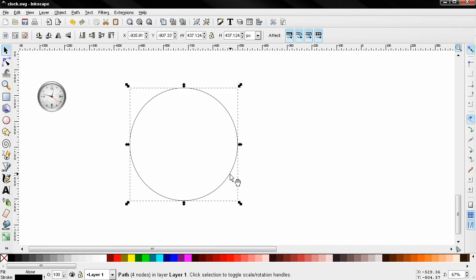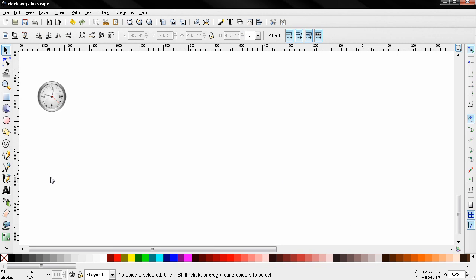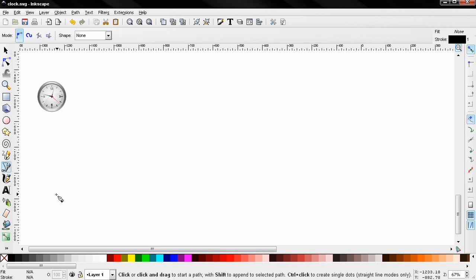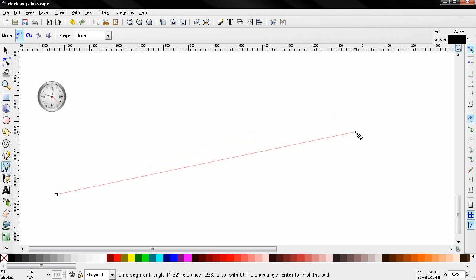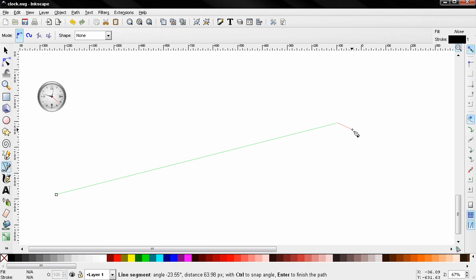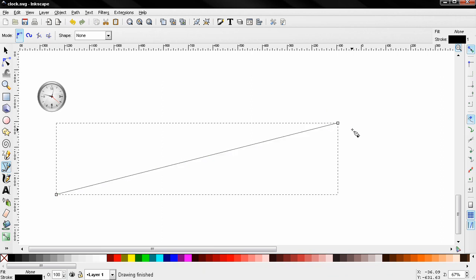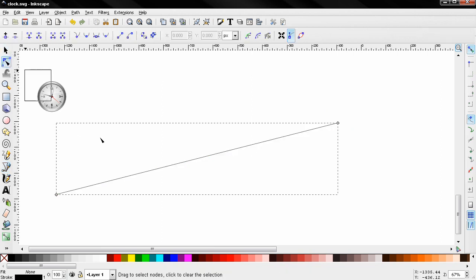And show you how you can put it on different path. Grab the Bezier tool, click, click here, click the Enter key. Grab this tool, select these nodes.